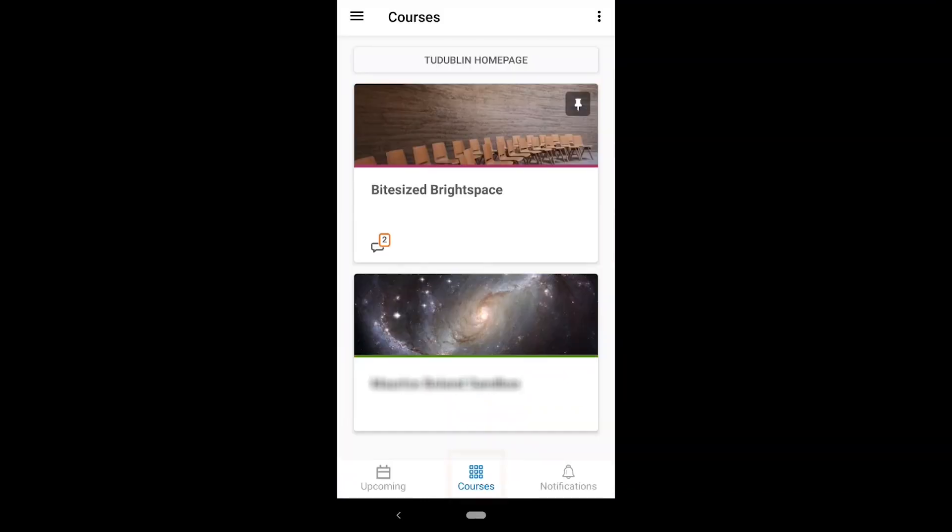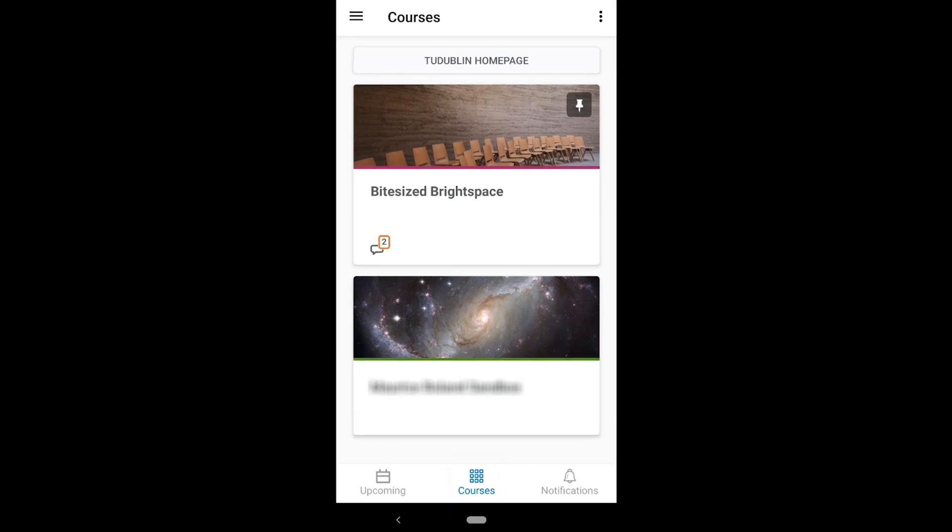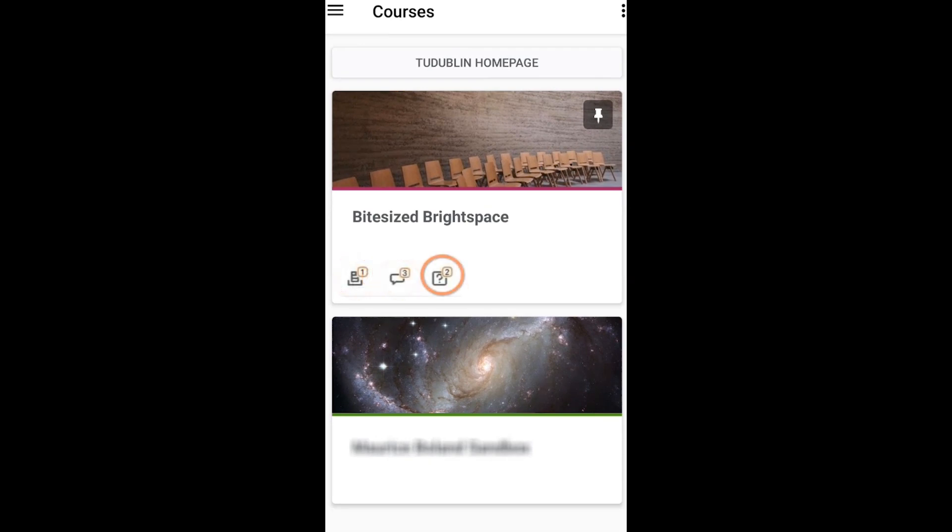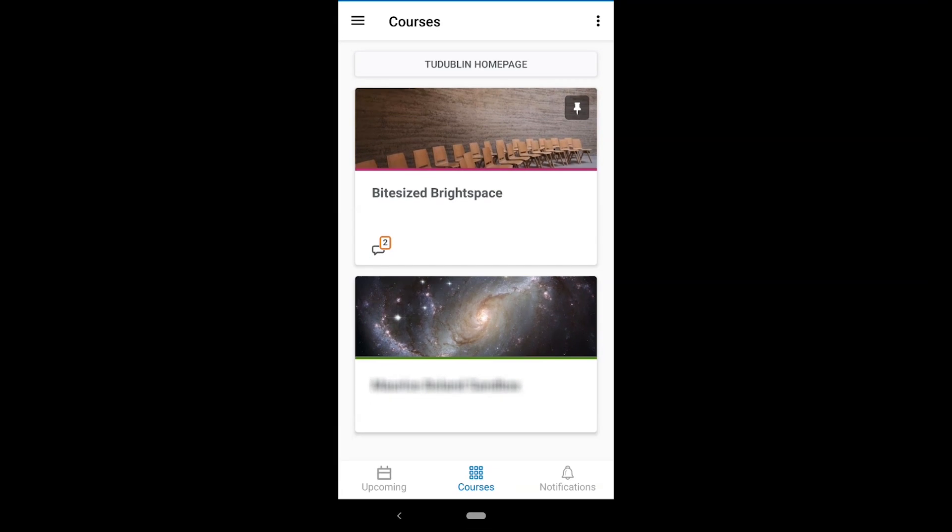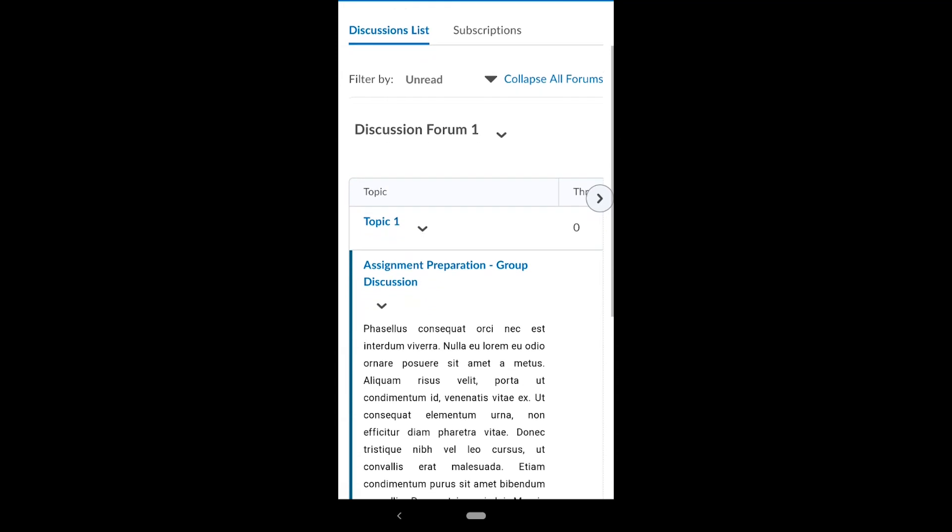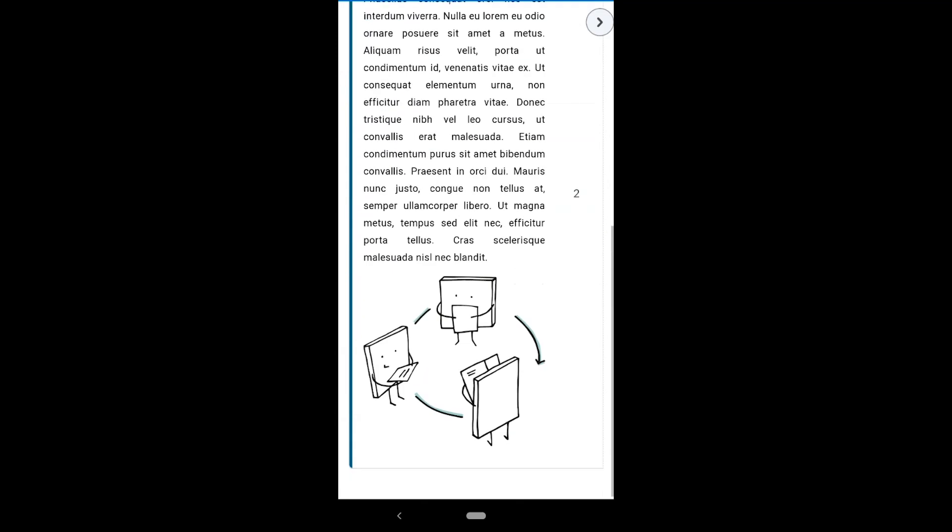You'll first be taken to the courses tab which will have a tile for each of the modules that you're enrolled in. For each of your modules, you may see notifications for assignments, discussions, and quizzes. In this case, our module has two discussion notifications. Clicking on this will take you to the discussion forum where you can read and reply to discussion threads.